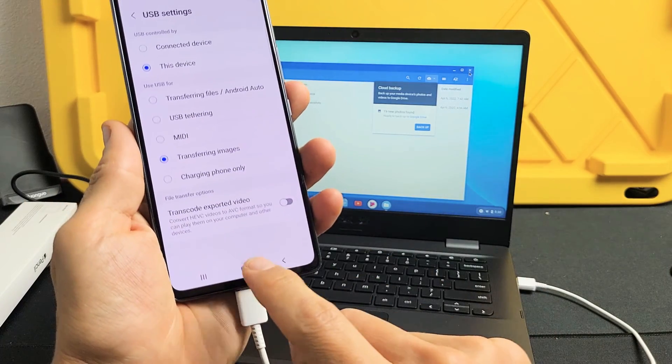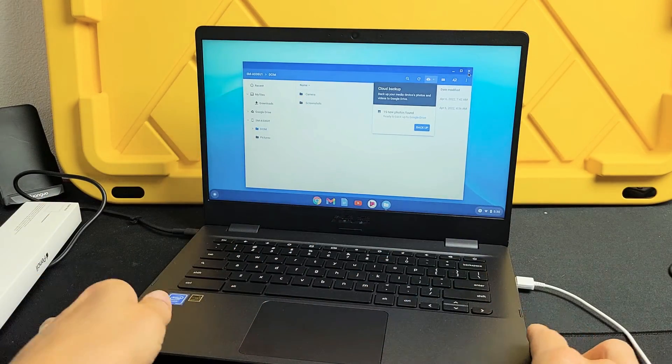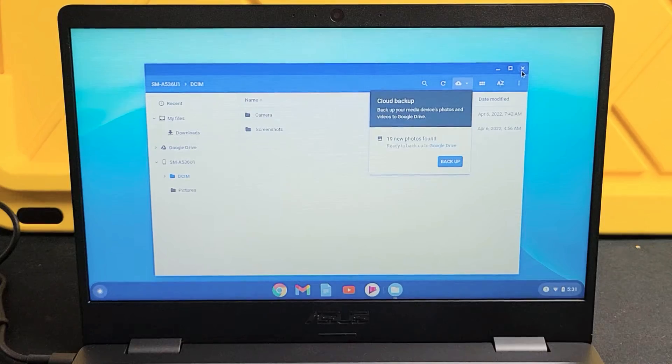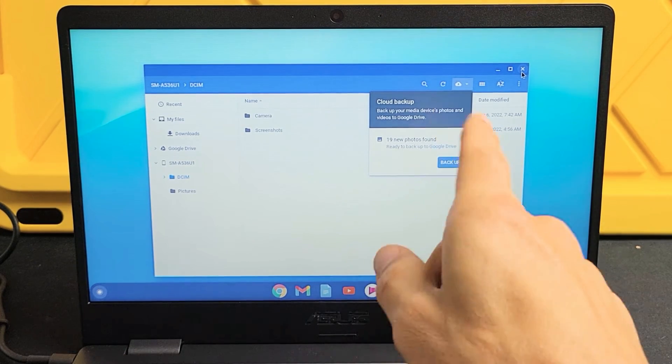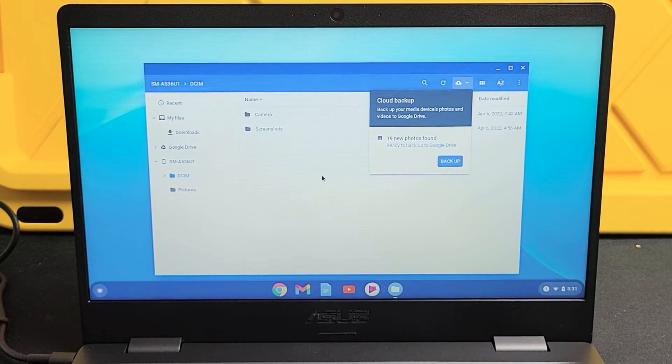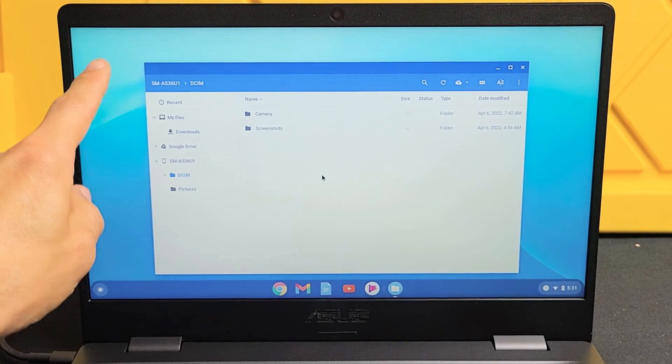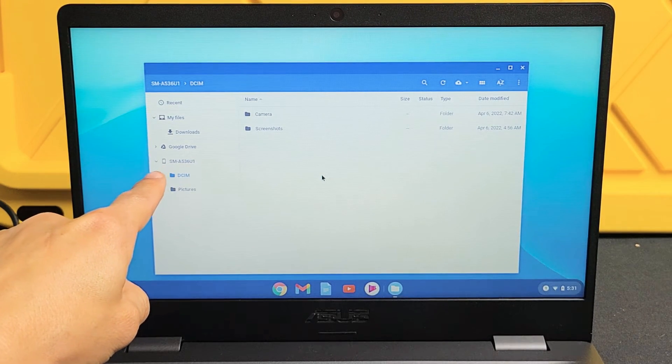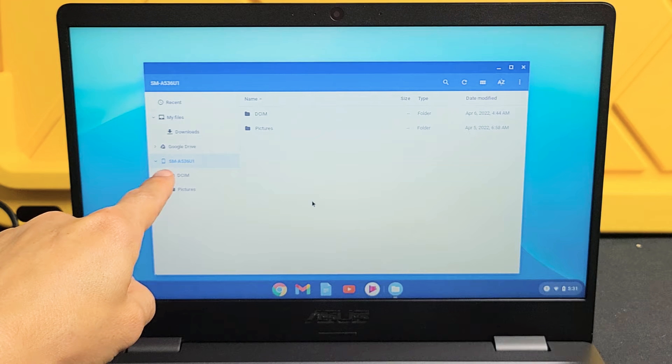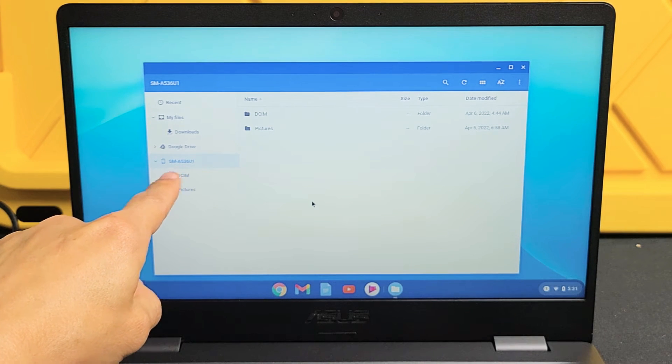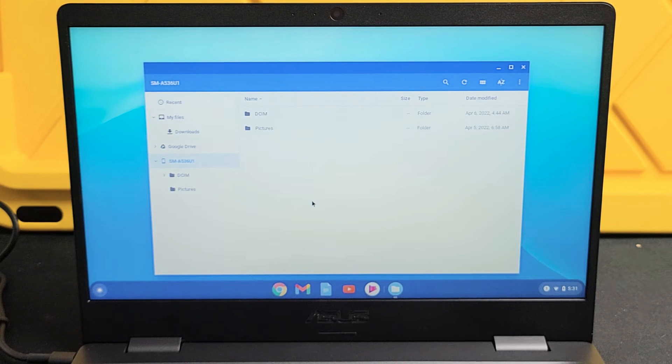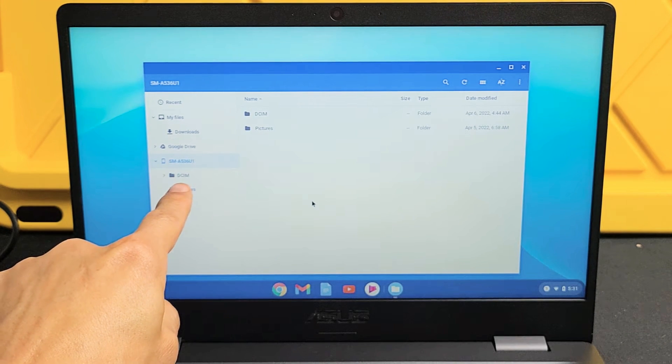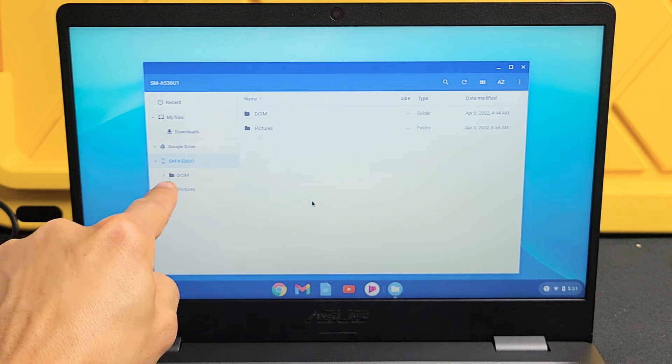So let me just go ahead and put the phone down now while it is plugged in. And like I said, nothing to do with this cloud backup or Google Drive. Let me just get out of that. So now if we look on the left pane here, we see this down here. SMA53SU1. That is the name of my Galaxy A53 here. And below that I have two folders.